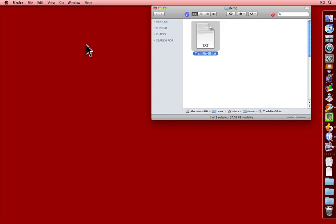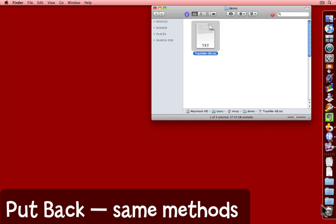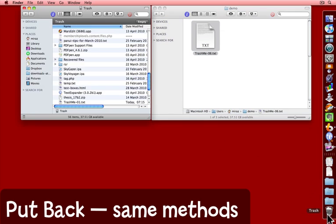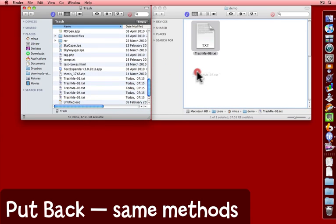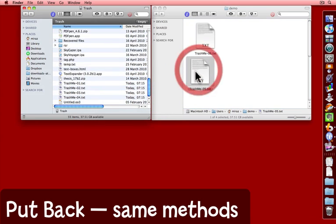Another thing you can do is click on the trash can icon to open a finder window, find the file and drag it back to anywhere you like.